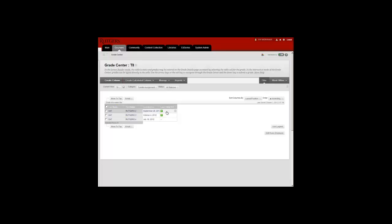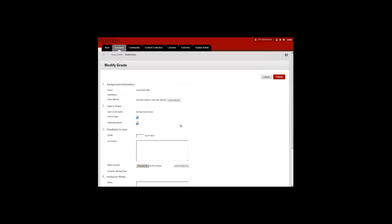I'm going to go to the first submission, click on the menu option, and select the attempt. From this page, I have the ability to access the student's paper as well as the originality report by clicking on the icon.